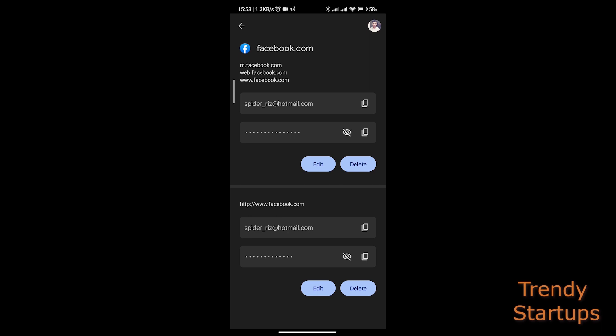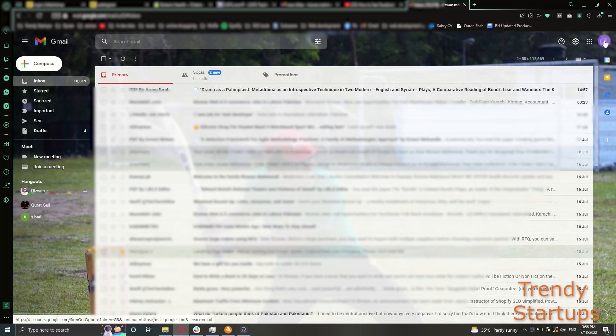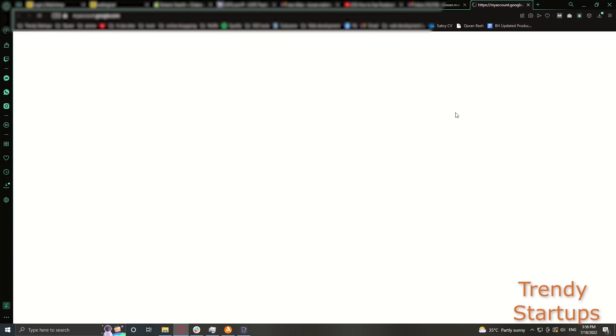If you also use Facebook on browser on your desktop using Windows, you can see your password the same way using browser as well. Let me take you to my desktop screen. So on your Gmail website, go to manage your Google account and click on security as we did on phone.